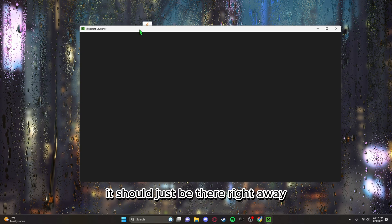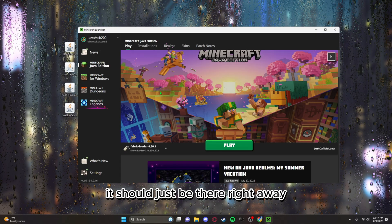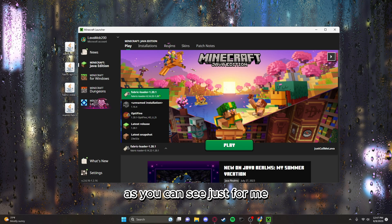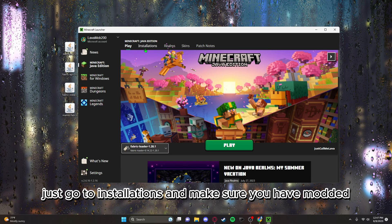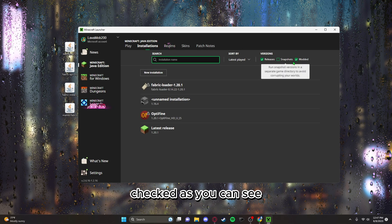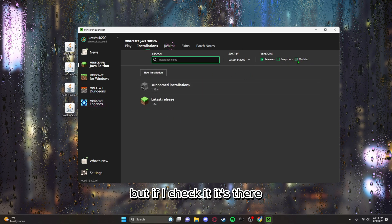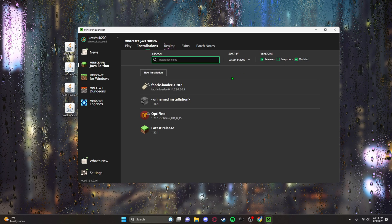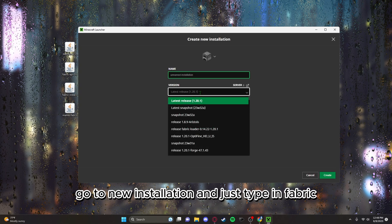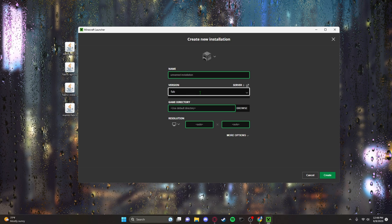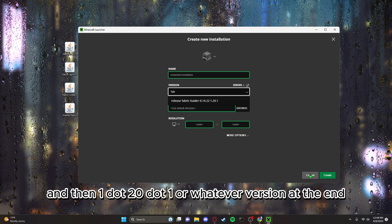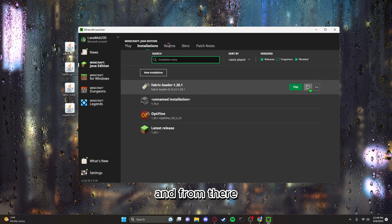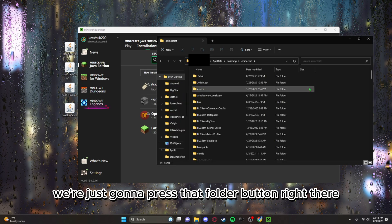Once you're in, it should just be there right away, fabric in the bottom left as you can see. But if it's not, just go to installations and make sure you have modded checked. As you can see, if I uncheck modded, it's gone. But if I check it, it's there. But if it's still not there for whatever reason, go to new installation and just type in fabric. And as you can see, it will say fabric and then 1.20.1 or whatever version on the end. And from there, we're just gonna press that folder button right there.